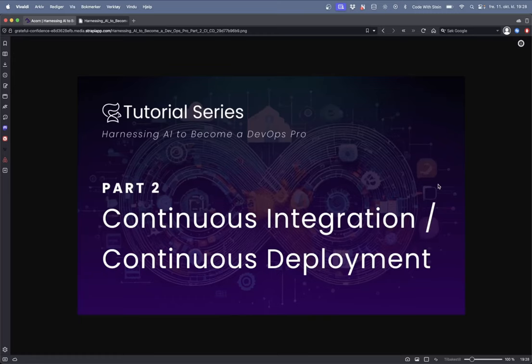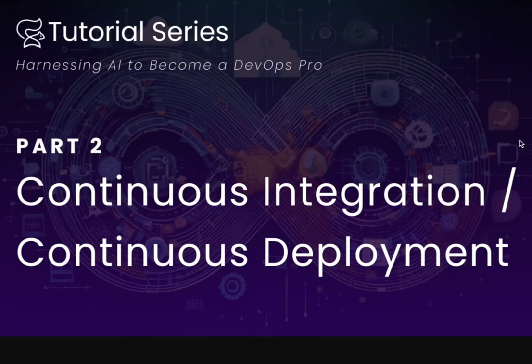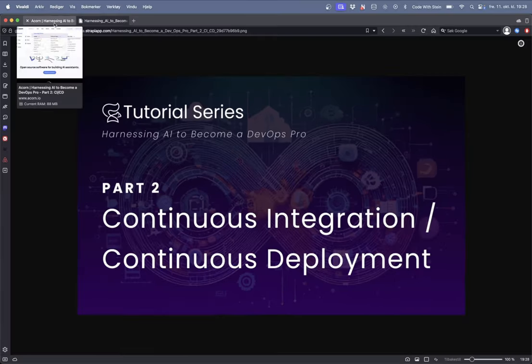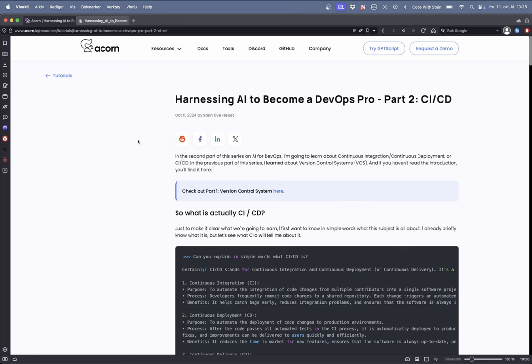Hey guys and welcome back to the second part of this series. In this part we're going to learn about continuous integration and continuous deployment. In the first part of this series we learned about version controlling systems like git, github and gitlab. Now we want to dive into CI-CD which is a little bit more advanced than typical git.